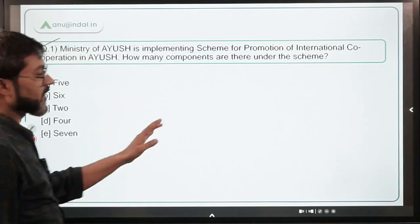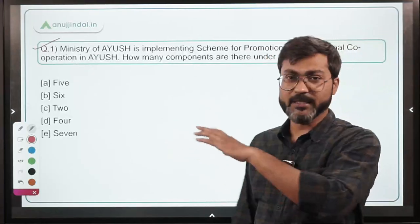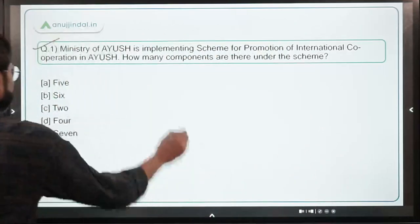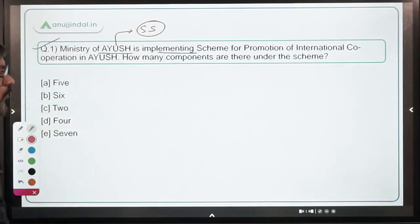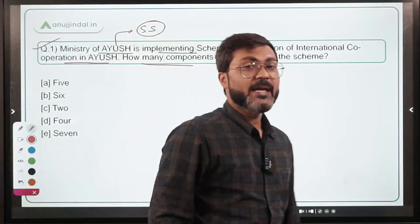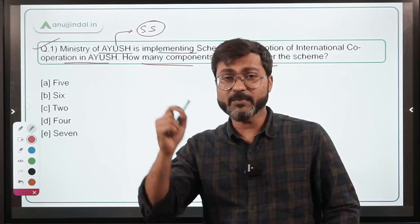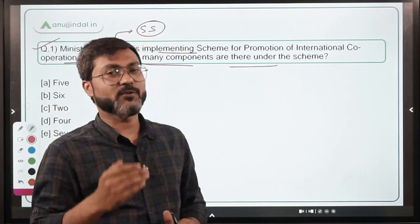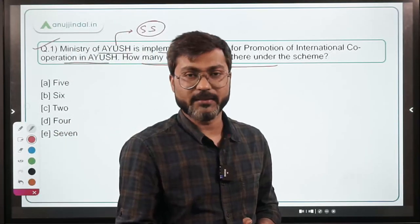Let's talk about the very first question, which is about the scheme. Remember, this scheme is not that important — if any question comes from this particular scheme it will definitely be of one mark. The question is: Ministry of AYUSH, which is headed by Mr. Sarbananda Sonowal, is implementing a scheme for promotion of international cooperation in AYUSH. How many components are there under the scheme? When I say a scheme is not that important, it means you don't have to go into the details.